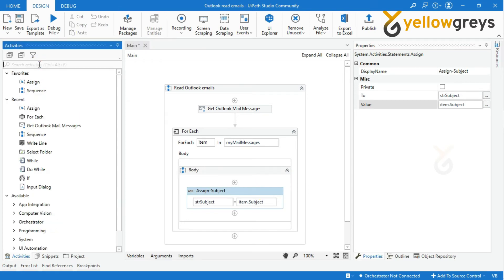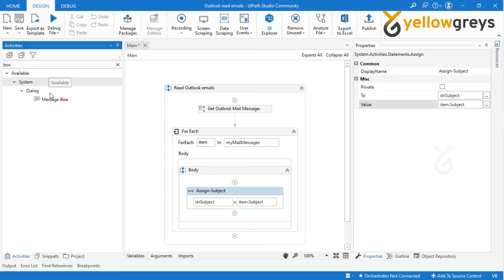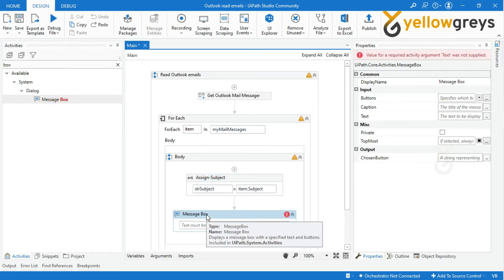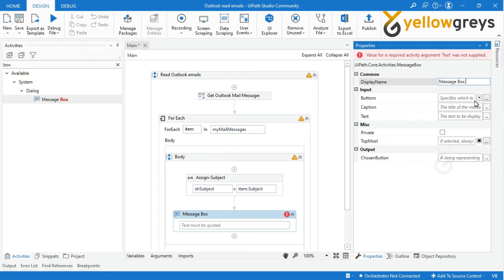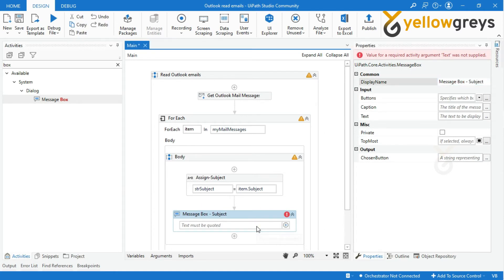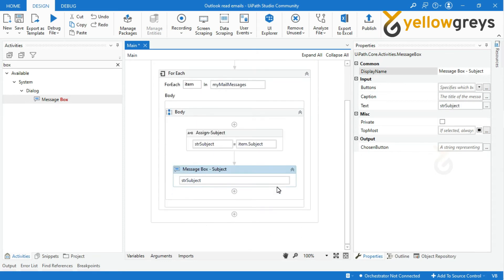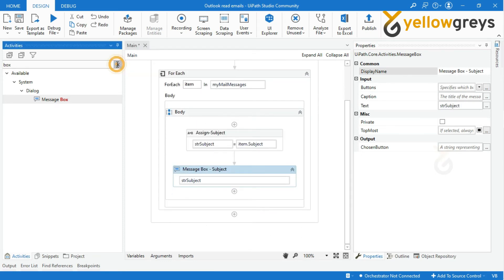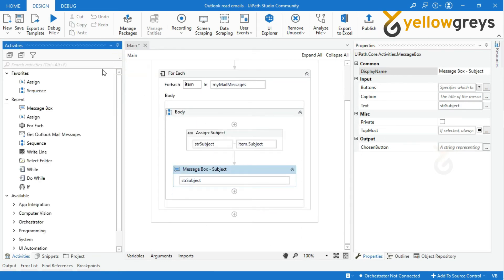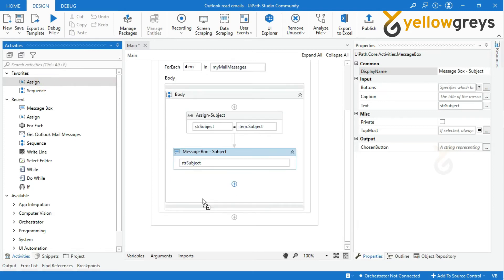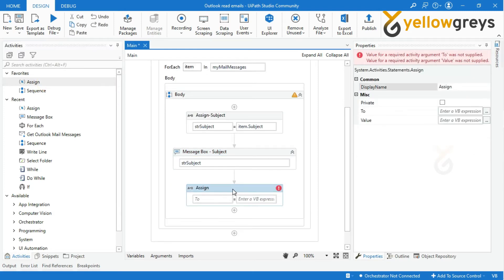To display the result, add a message box or write-line activity and call the variable STR subject. Then I will add a few more Assign activities to see a few more properties of the retrieved email: email body, sender address, and to address.